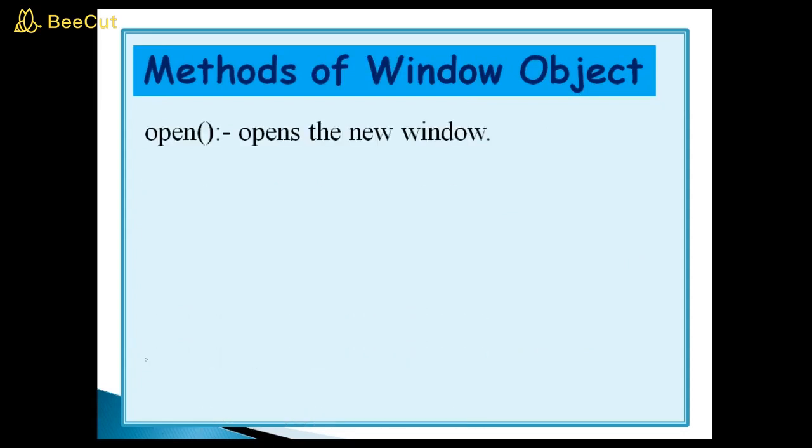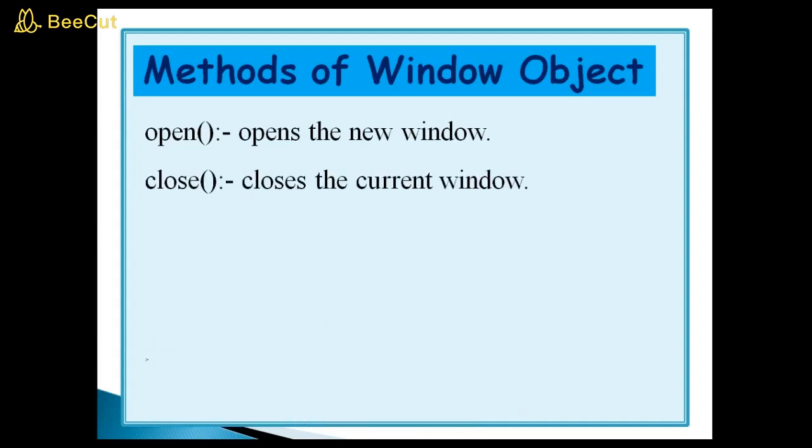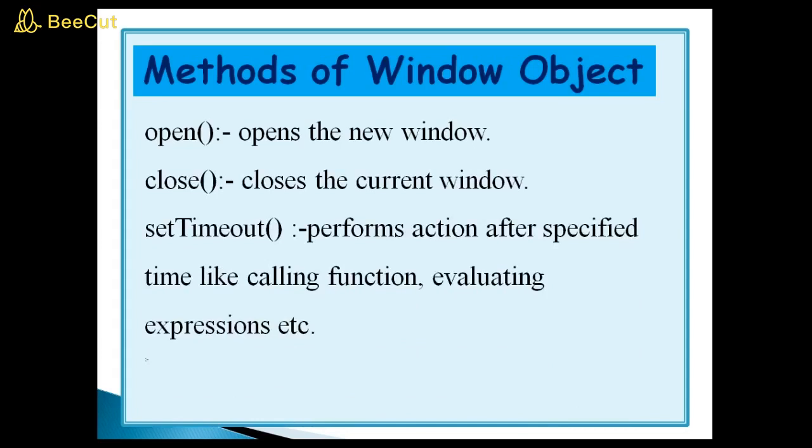Open method opens the new window. Close method closes the current window. Set timeout performs action after specified time like calling functions, evaluating expression, etc.